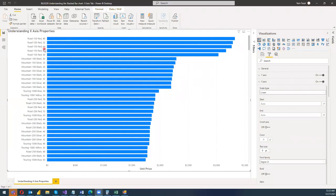Welcome to my new blog post — blog post 20. In this blog post, I'm going to give you a basic understanding about the x-axis of the stacked bar chart. So let us start.